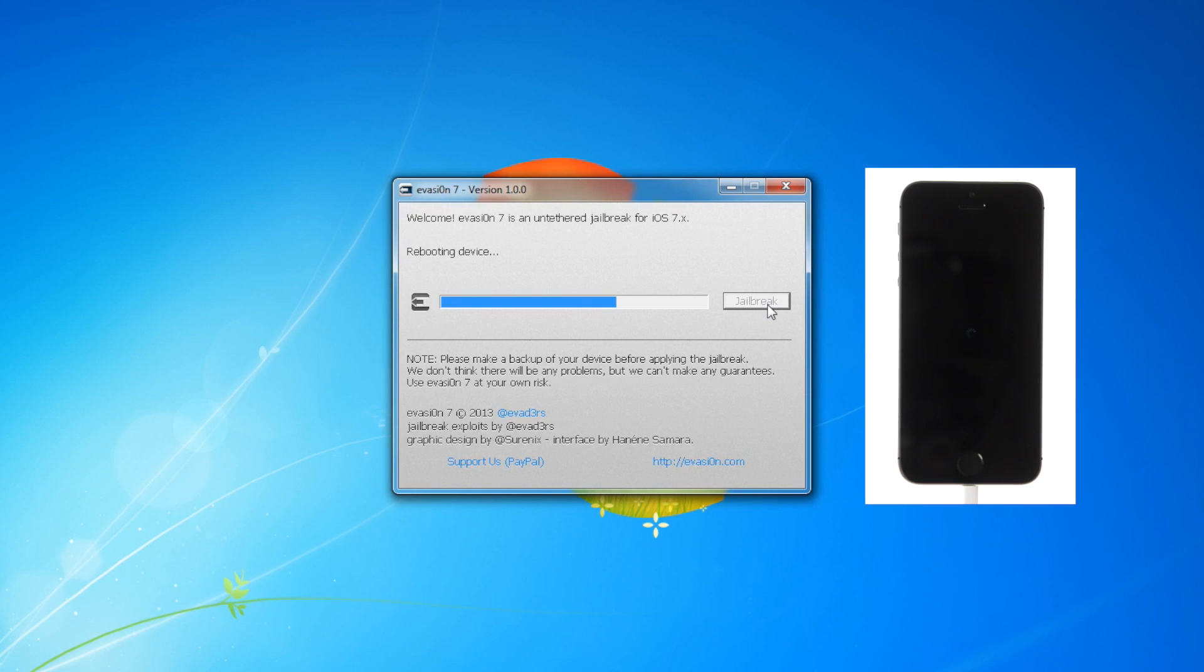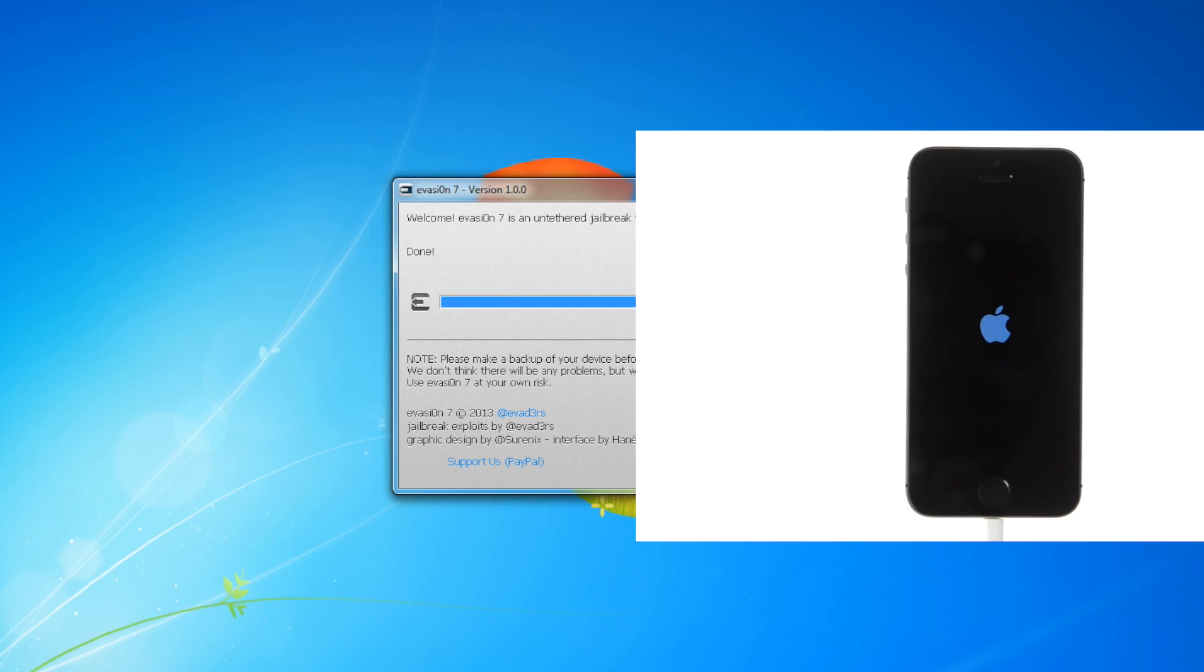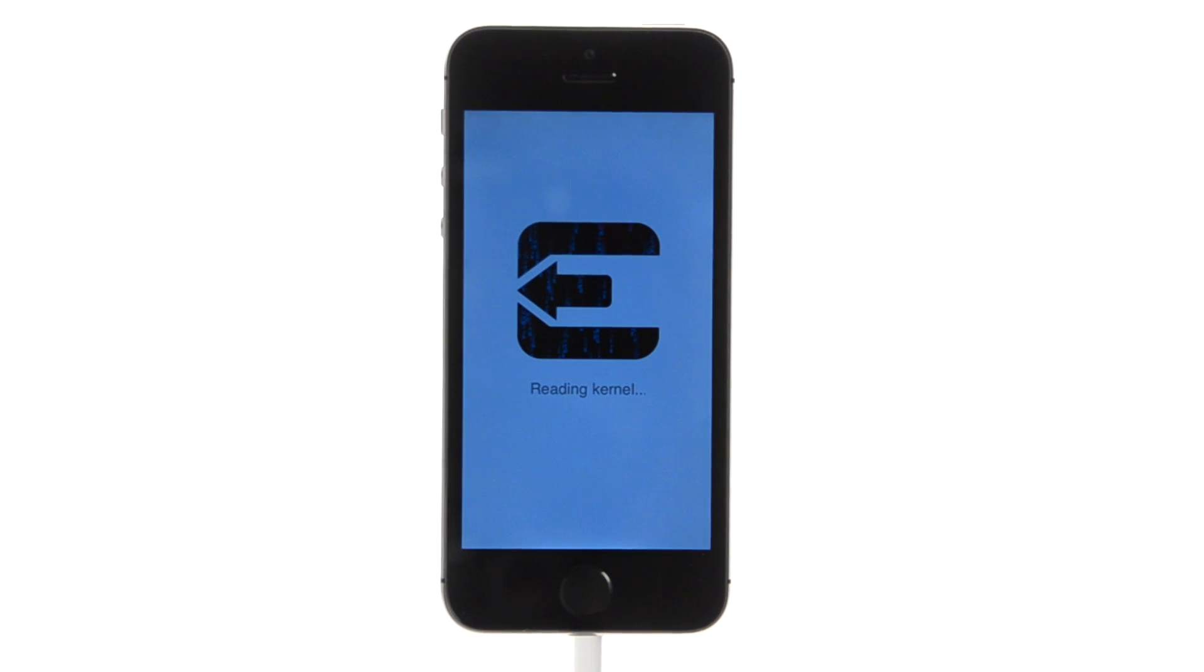Evasion will then reboot again, modify the root file system, and inform you that the procedure has completed on the desktop. The iPhone will continue to boot, and Evasion will read the kernel, calculate offsets, set up Cydia, and complete.